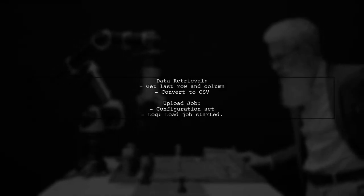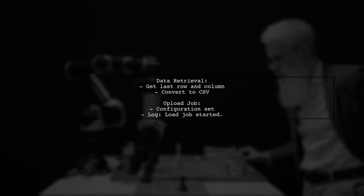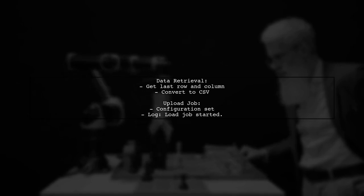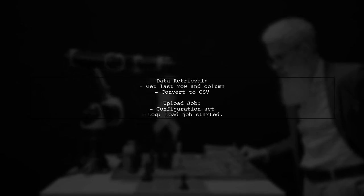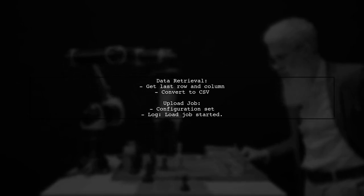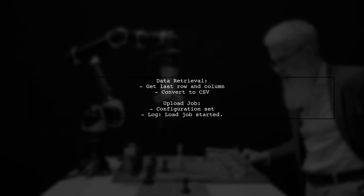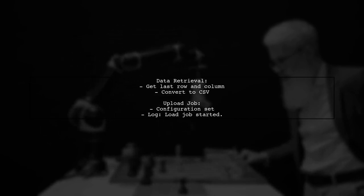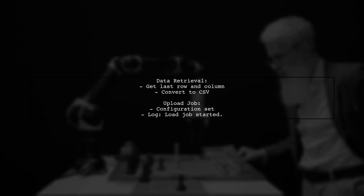The script retrieves data from the specified sheet, converts it to CSV format, and prepares it for upload. However, the upload job does not seem to execute successfully.